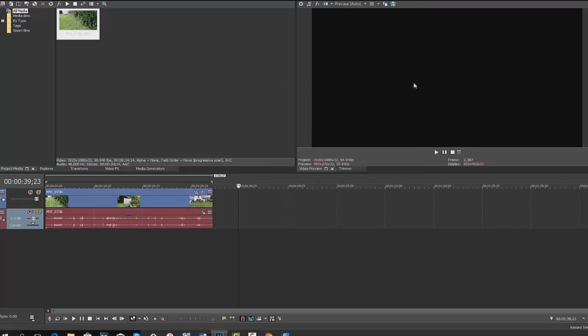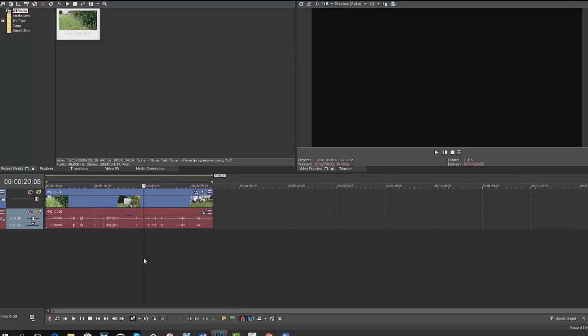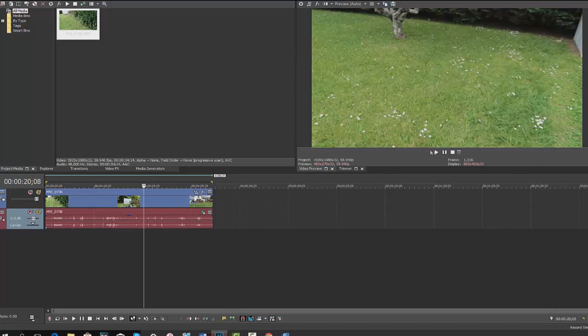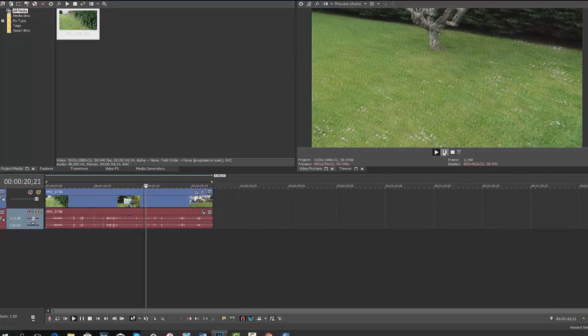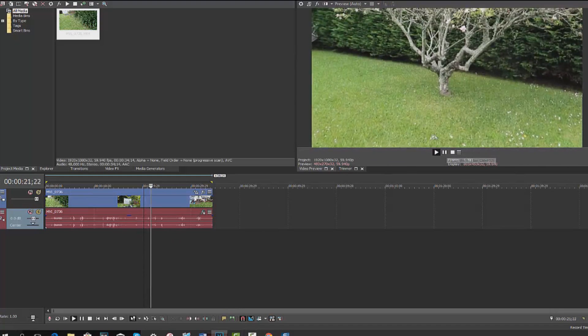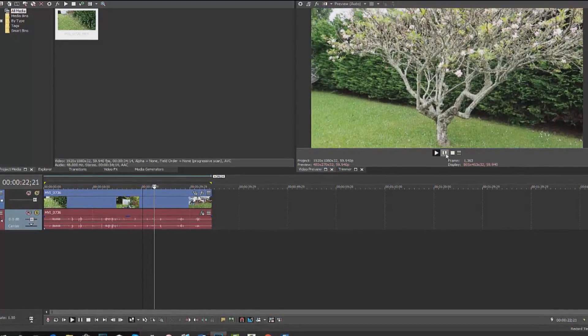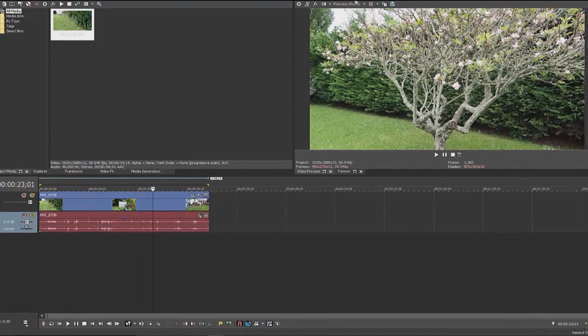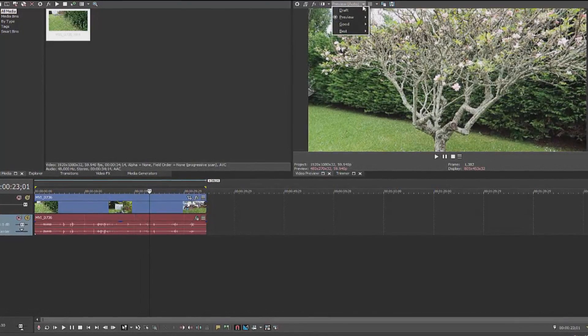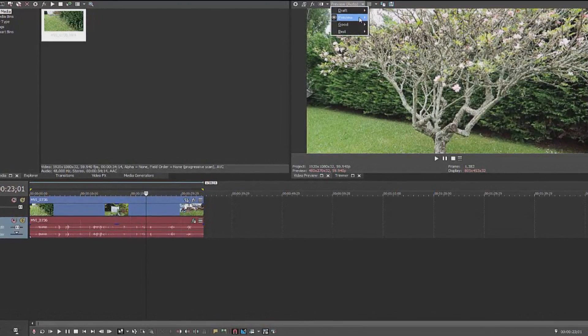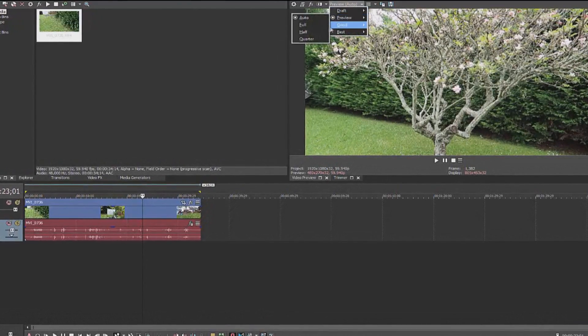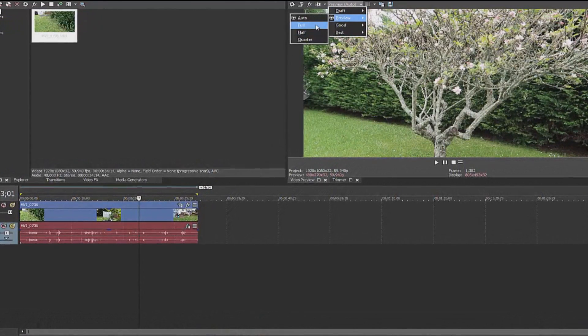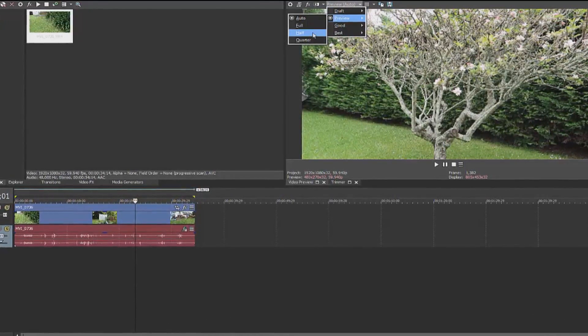When you're editing your video, you want to see it in its best quality possible. However, depending on how powerful your PC is, you may be having a hard time playing it back. The best thing to do in this case is lower the quality such as preview auto or half, or even maybe draft worst-case scenario.